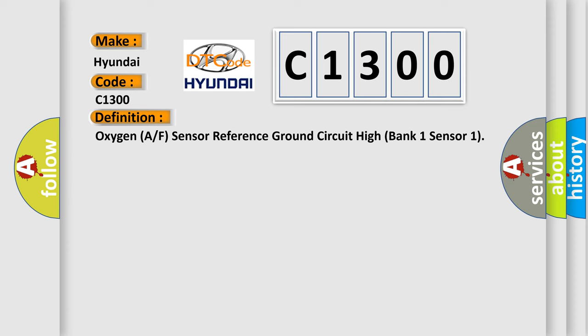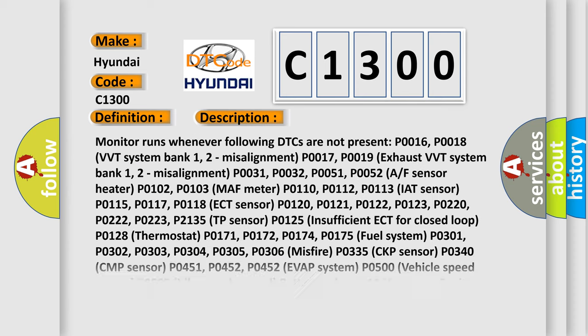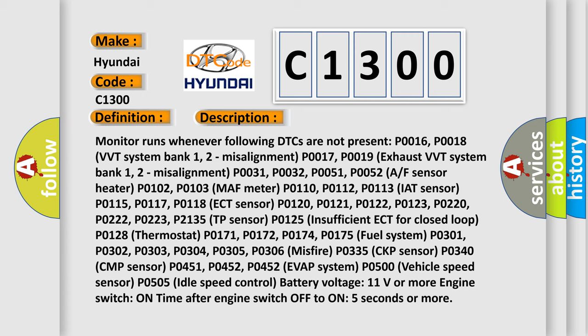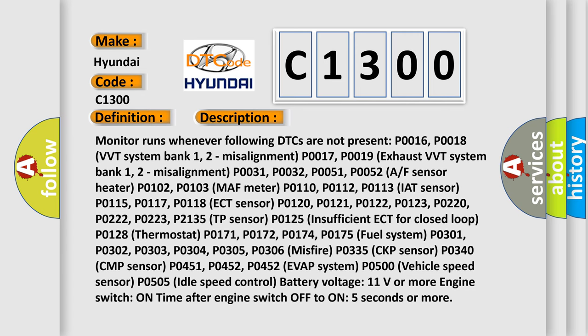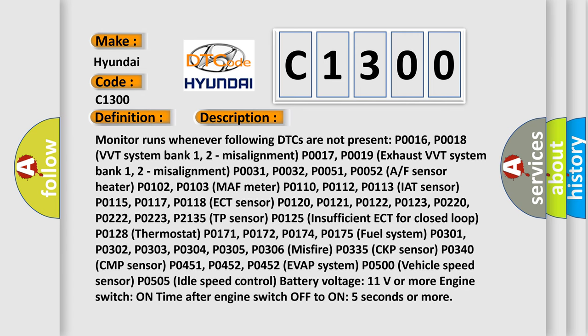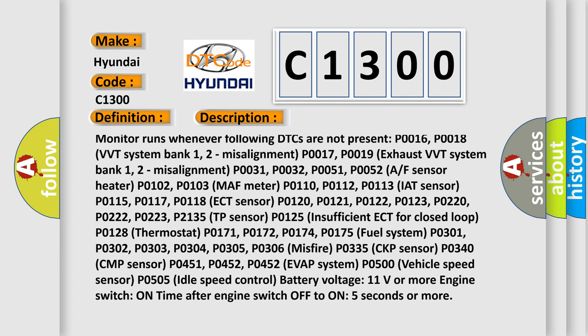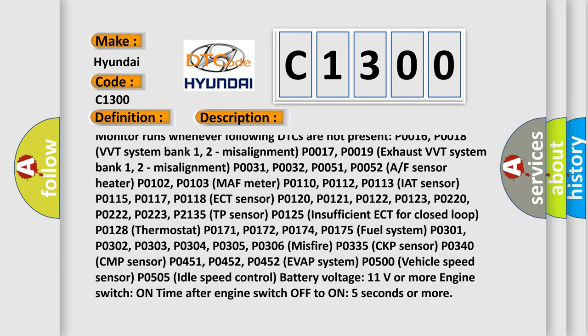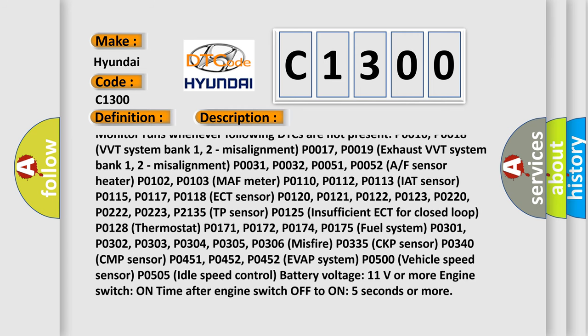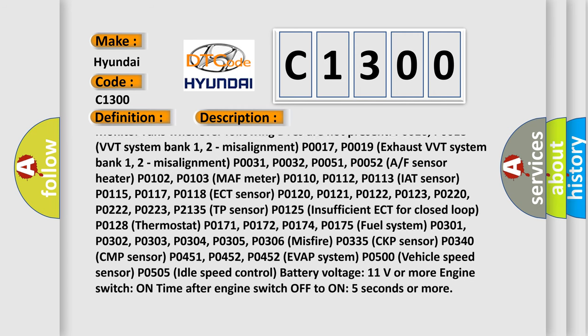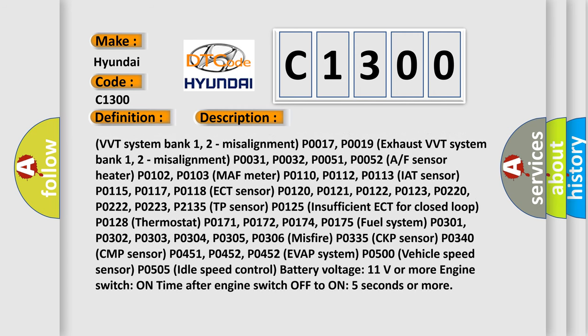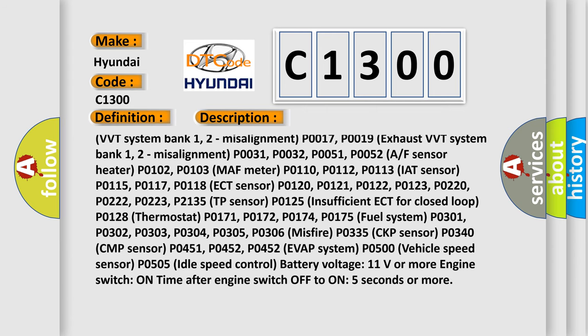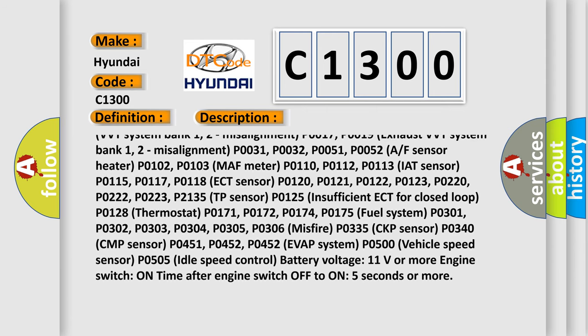And now this is a short description of this DTC code. Monitor runs whenever following DTCs are not present: P0016, P0018 VVT system bank one/two misalignment, P0017, P0019 exhaust VVT system bank one/two misalignment, P0031, P0032, P0051, P0052 A/F sensor heater, P0102, P0103 MAF meter.